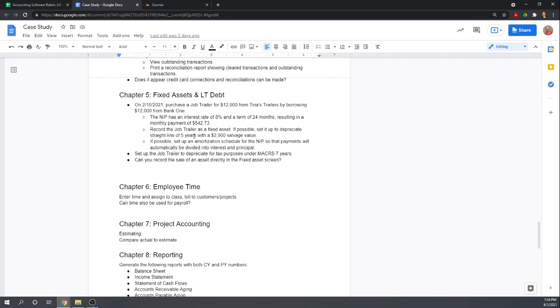It's going to be a very short video because the software will not do much with fixed assets, which is typical of almost all bookkeeping software.